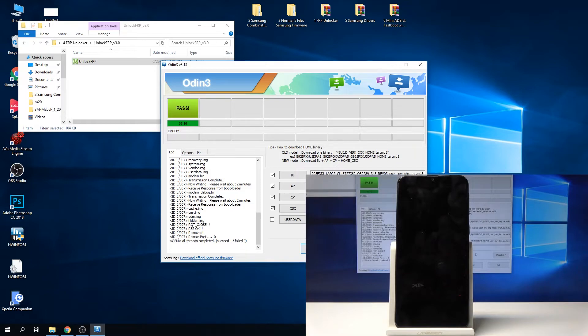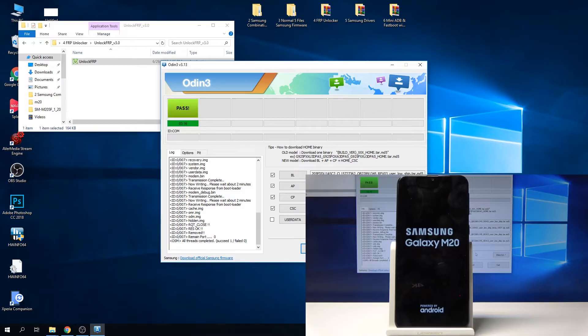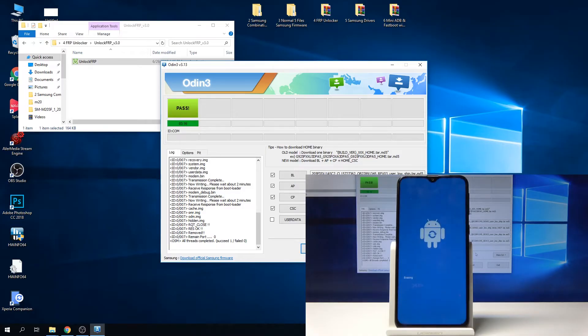We get to wait some more, but this is the last time. Basically, once this is finished, we're back in normal, fully unlocked Android.